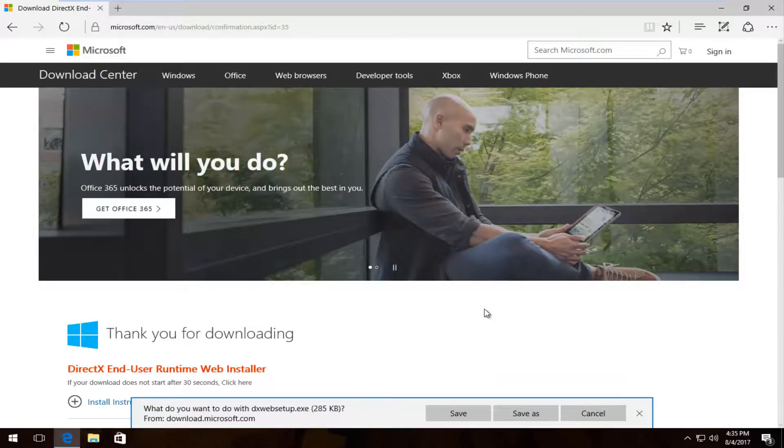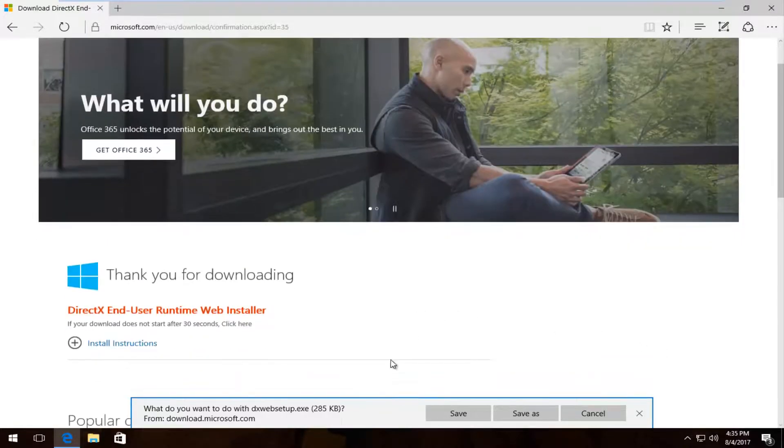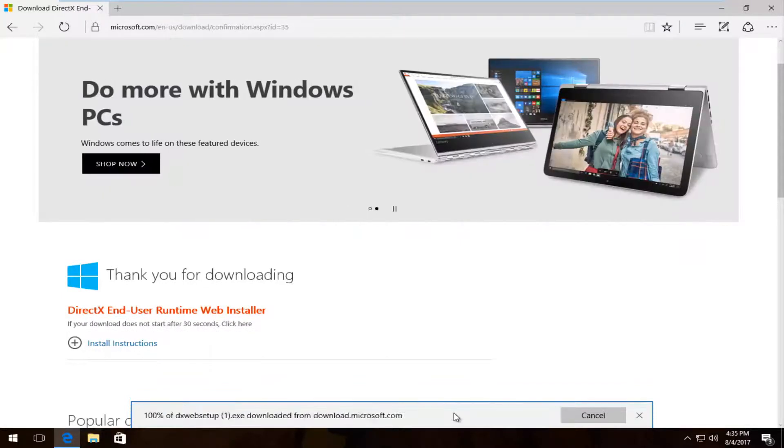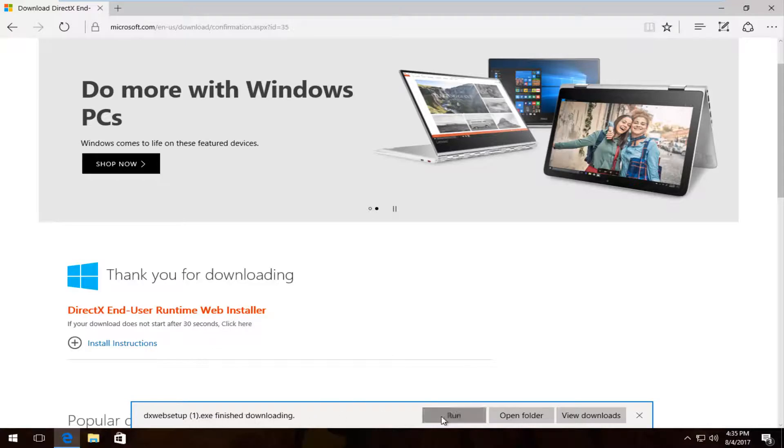The download itself for the Web Installer is only about 285 kilobytes, so it's pretty small. I'm going to save the file and it should be finished pretty quick and then I'm going to just run it.